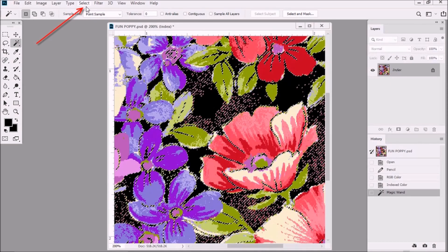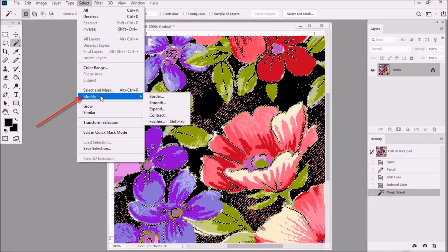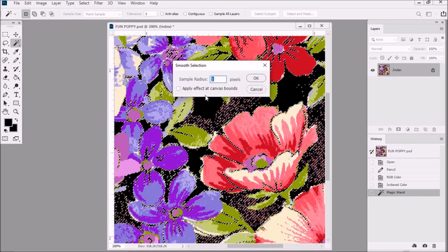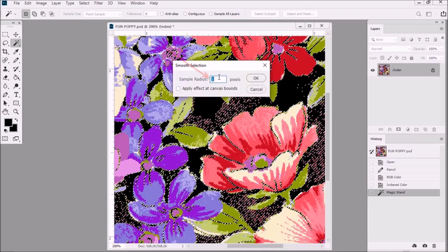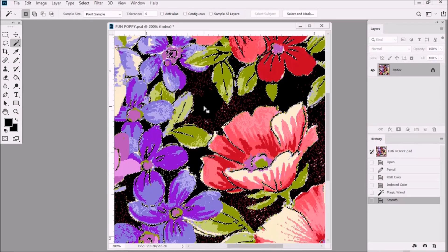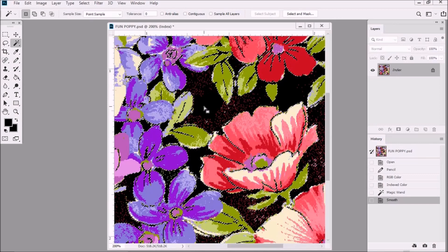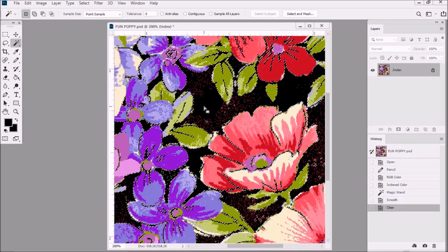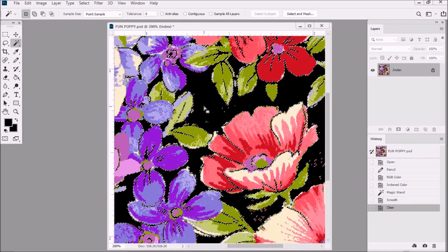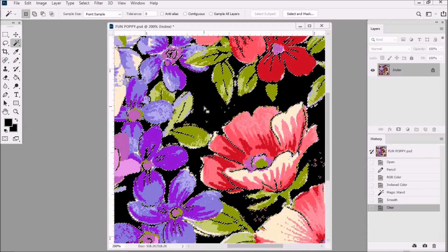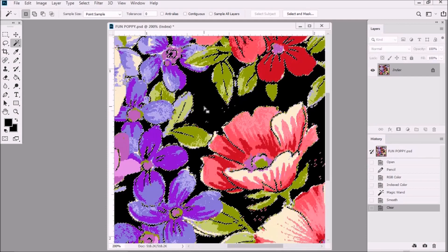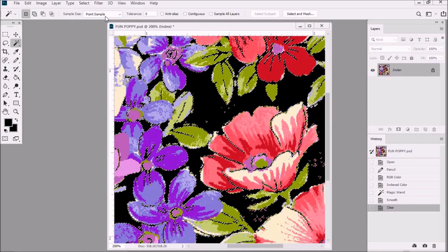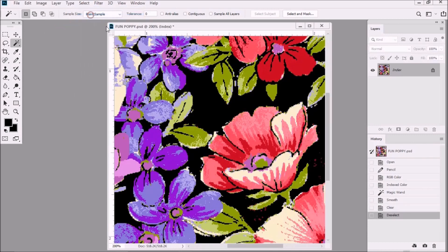Then go to Select, Modify, then Smooth. The sample radius should be at one or two pixels. Then click OK. And then hit your delete key on your keyboard. A large amount of stray pixels should now be instantly cleaned up. Then let's go to Select and then Deselect.